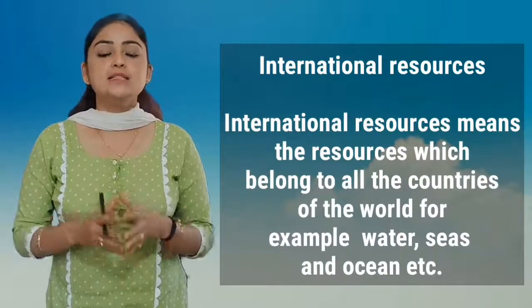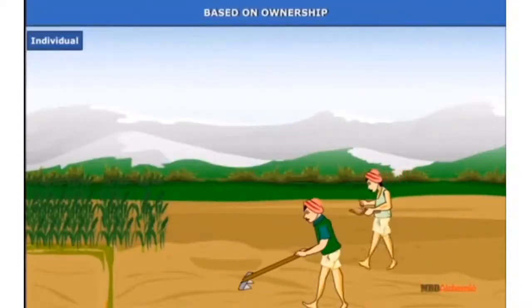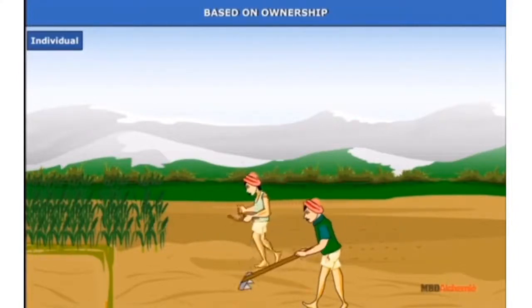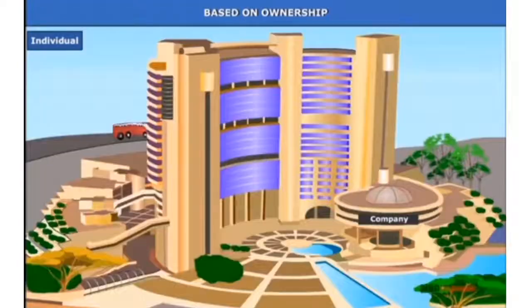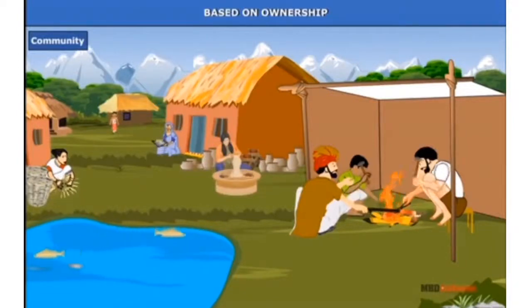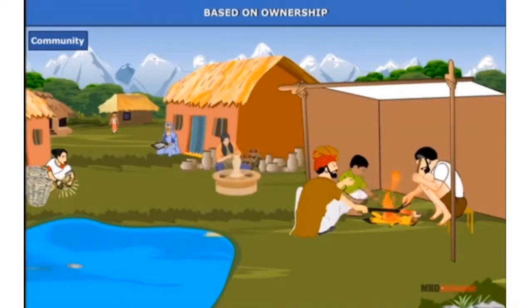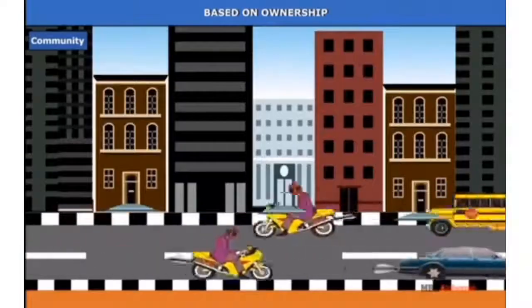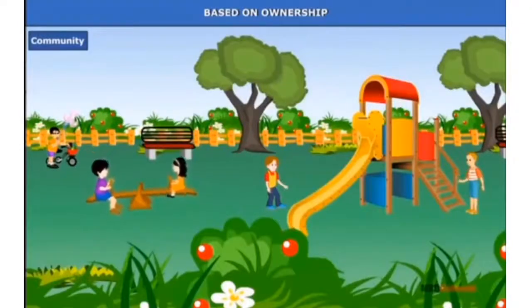Let us understand this topic with more examples. Individual resources are the resources privately owned by individuals or groups — for example, land owned by an individual, family, or group of people organized in companies. Many Adivasis do not believe in private ownership of land, forest, and water bodies — they consider these resources as owned by the community. Examples include public lands, roads, wells, and panchayat lands in urban and rural areas.